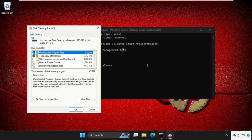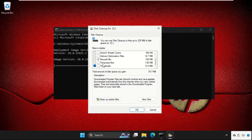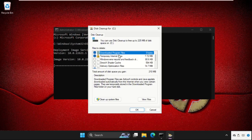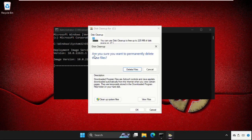We need to just select the files like recycle bin, thumbnails, temporary files, and the download program files, temporary internet files and then click on OK. It will ask you are you sure you want to delete these all files.